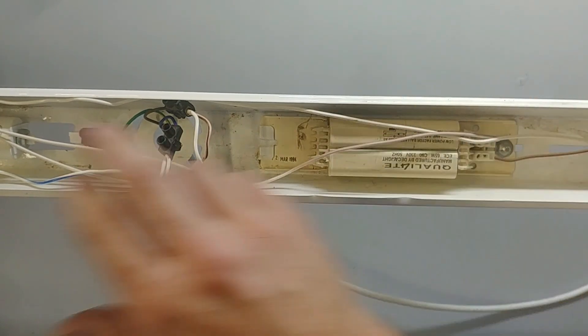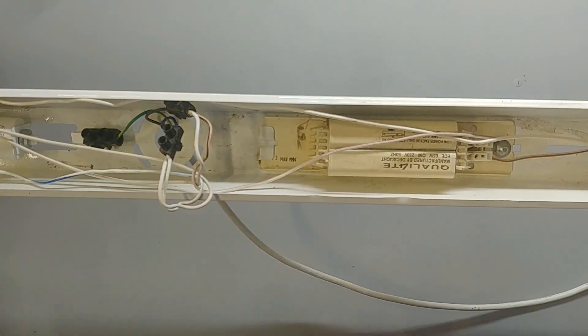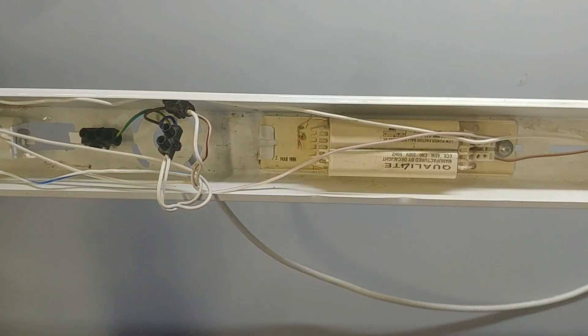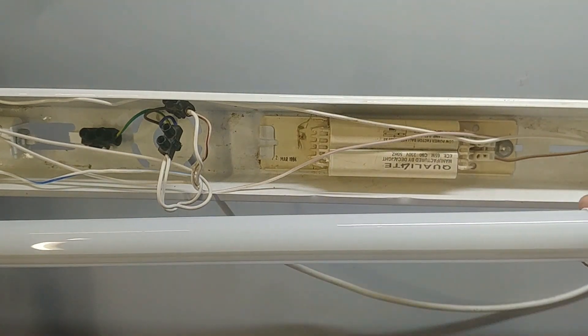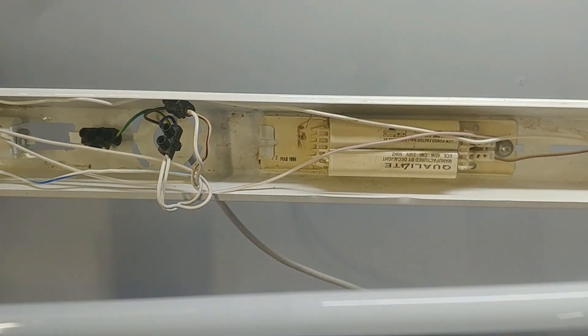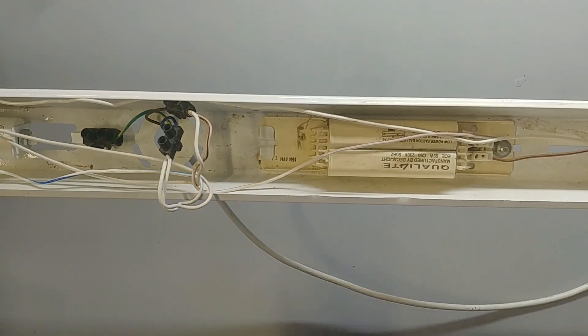You don't need the ballast. You don't need the capacitor. You don't need the starter. All you need is the holders themselves to put one of these tubes in there. I'll show you how just now.